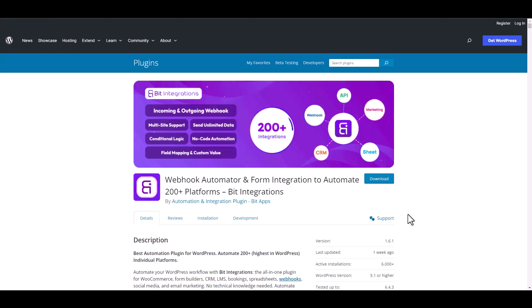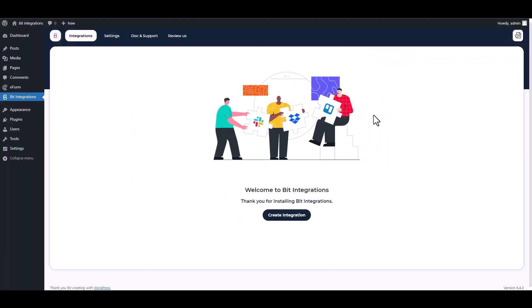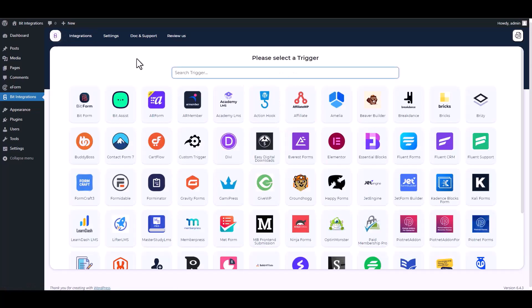I am utilizing the Bit Integrations plugin to establish a connection between these two platforms. Let's go to Bit Integration dashboard, create integrations, search and select eForm.